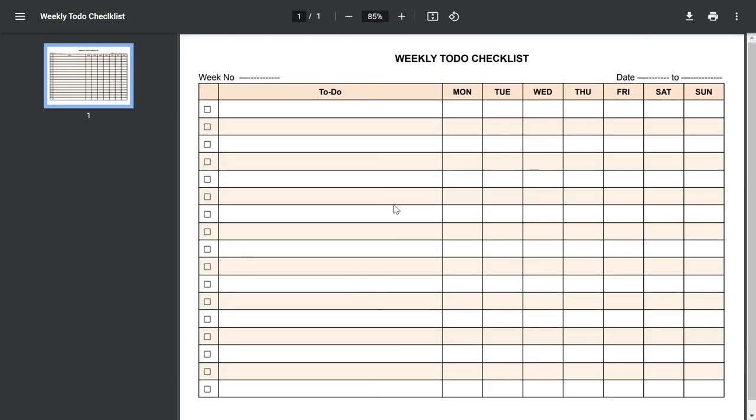If there is anything I have missed in this weekly to-do checklist, do mention that in the comment section below.